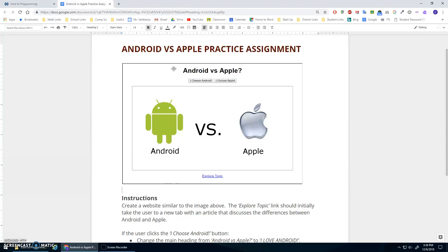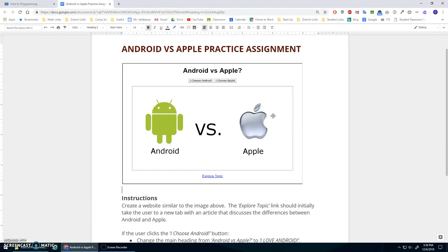All right, this video will be a solution to the Android versus Apple practice assignment. Hopefully you've got it working and you're just checking this video out to see if you did it the same way as I did, or if you were stuck, you're going to use this to hopefully learn a few things and gain confidence in your programming. So I'm going to start by building the HTML for this, and then we'll add the JavaScript interactivity with the buttons there.